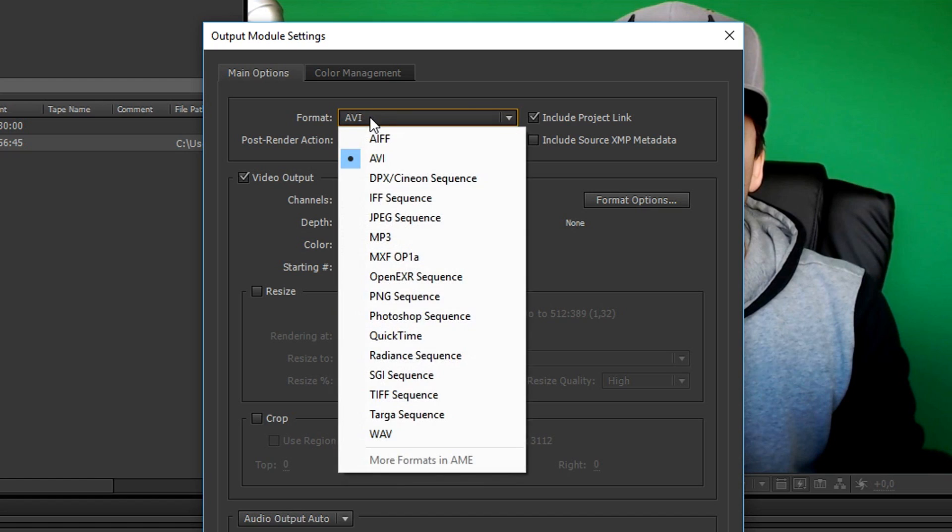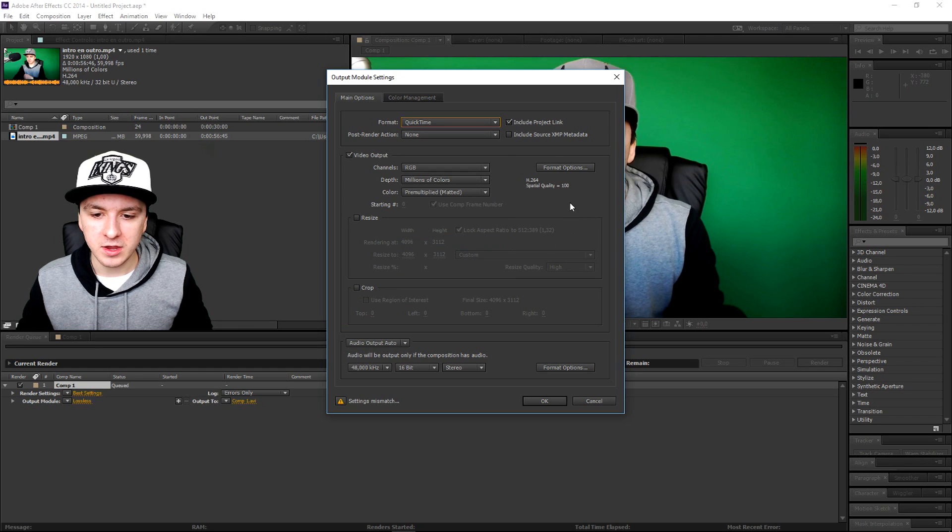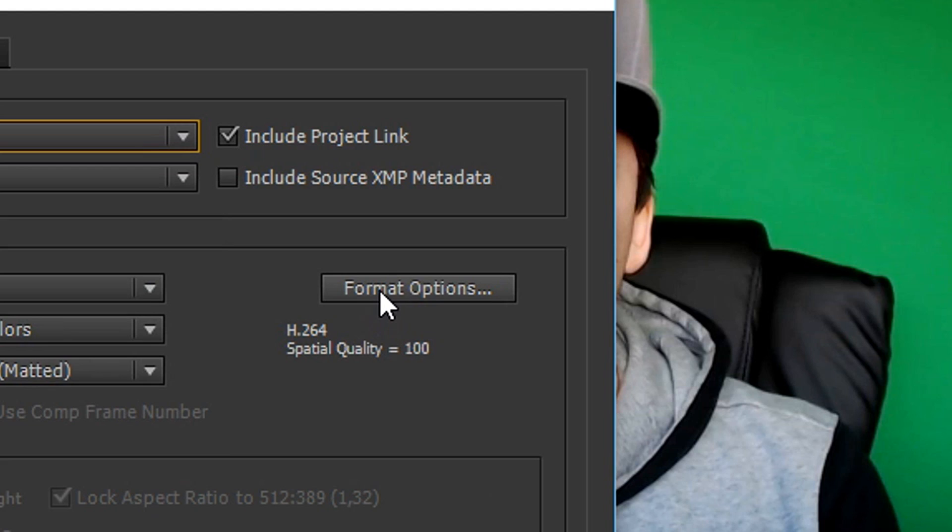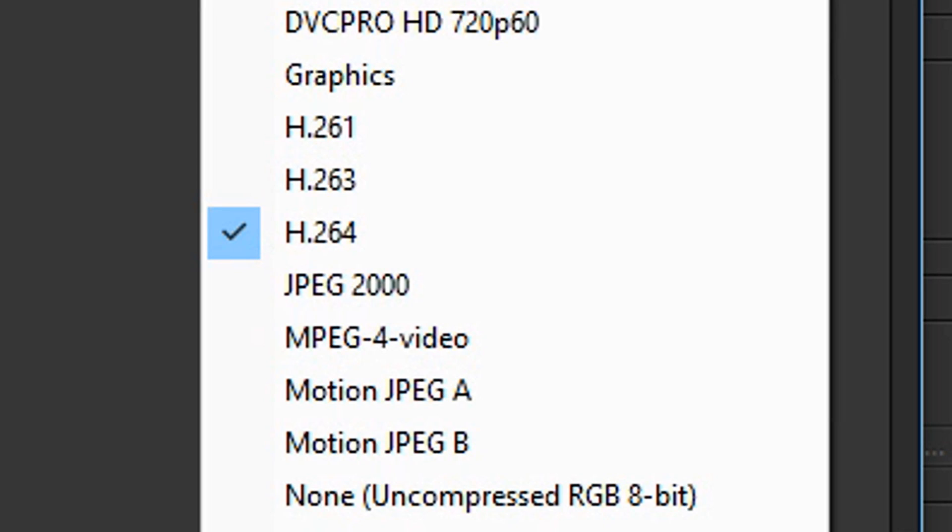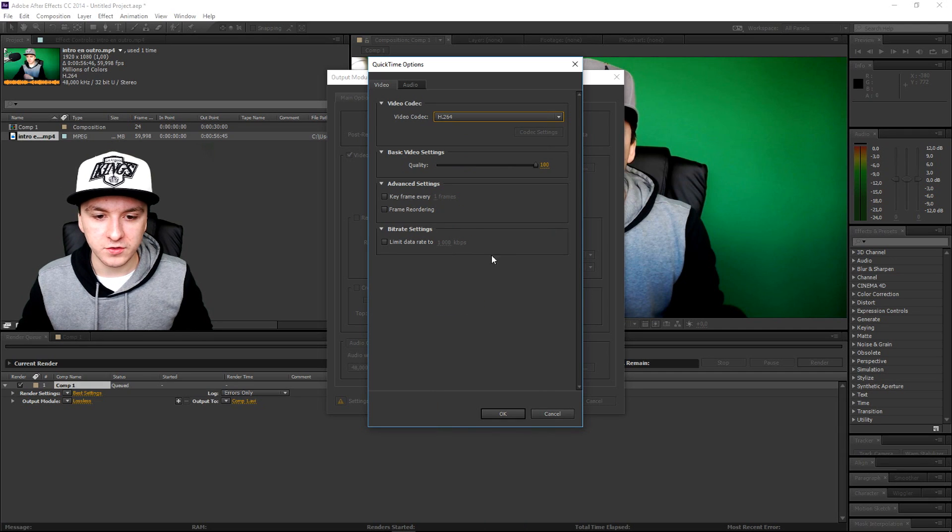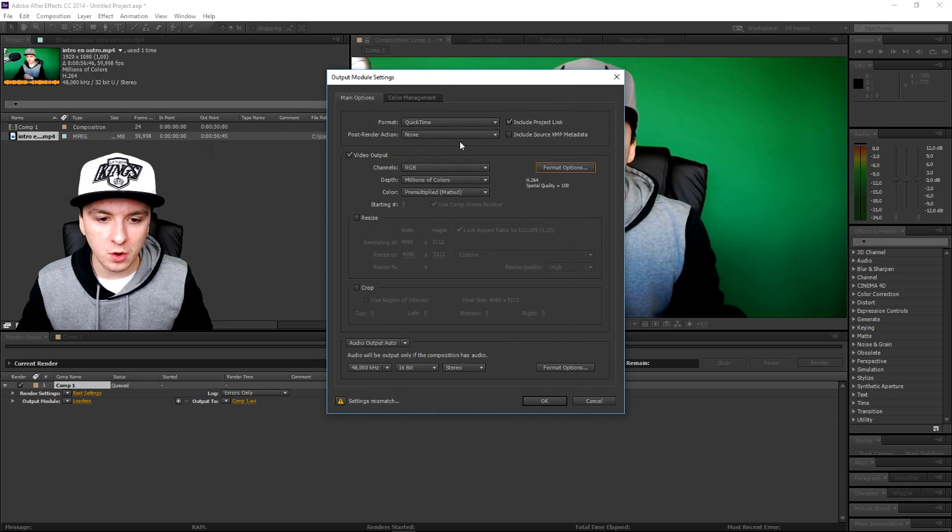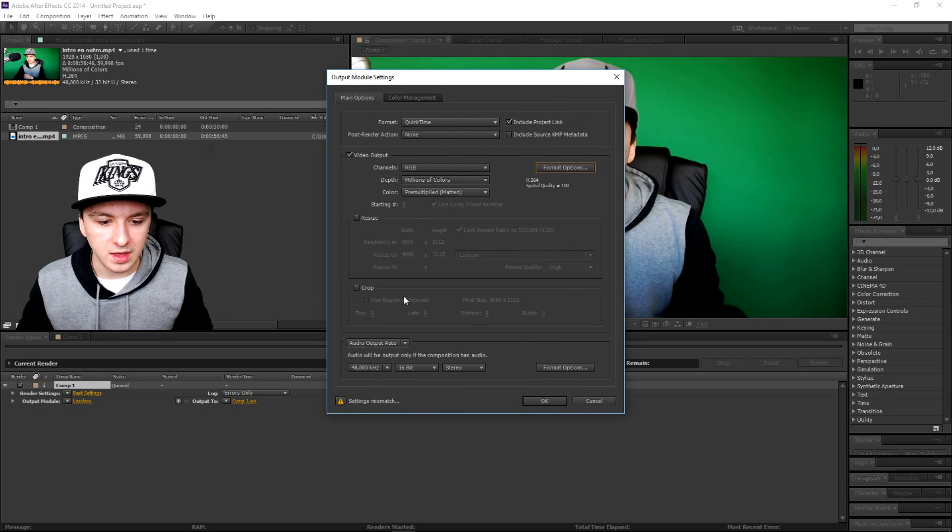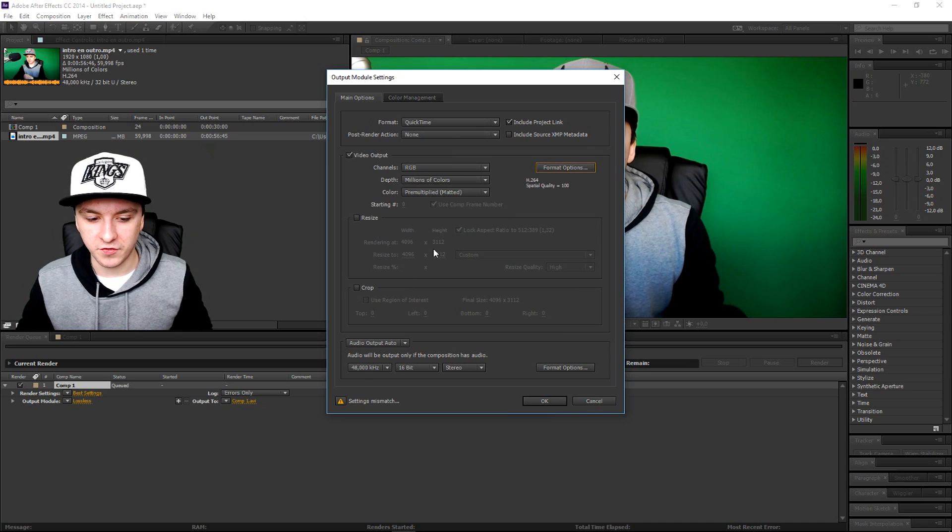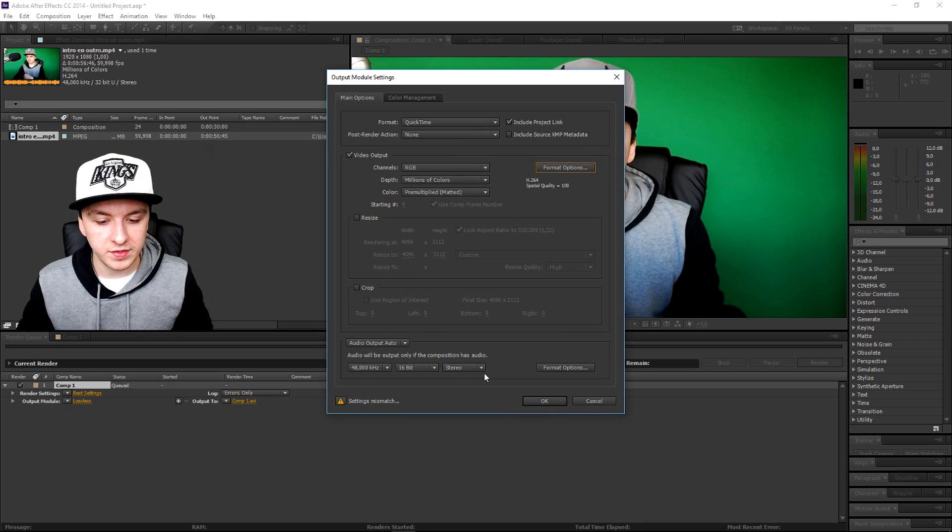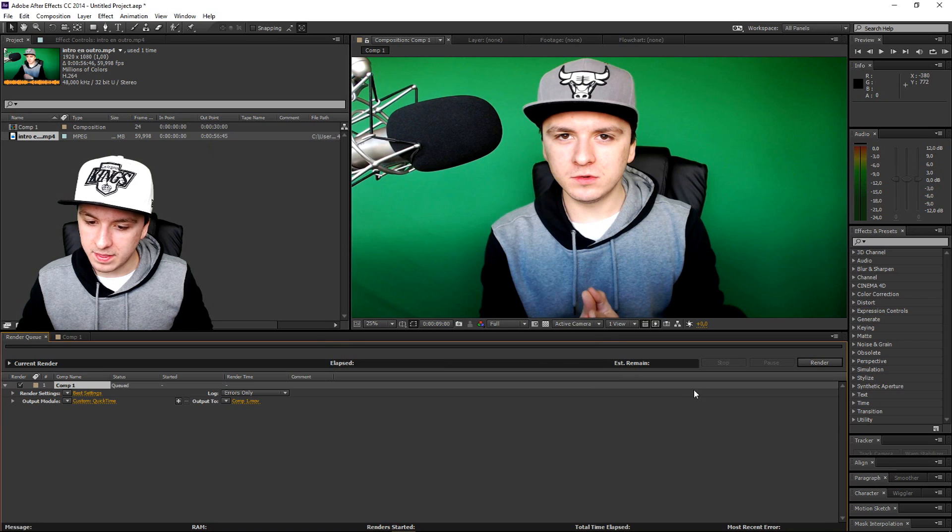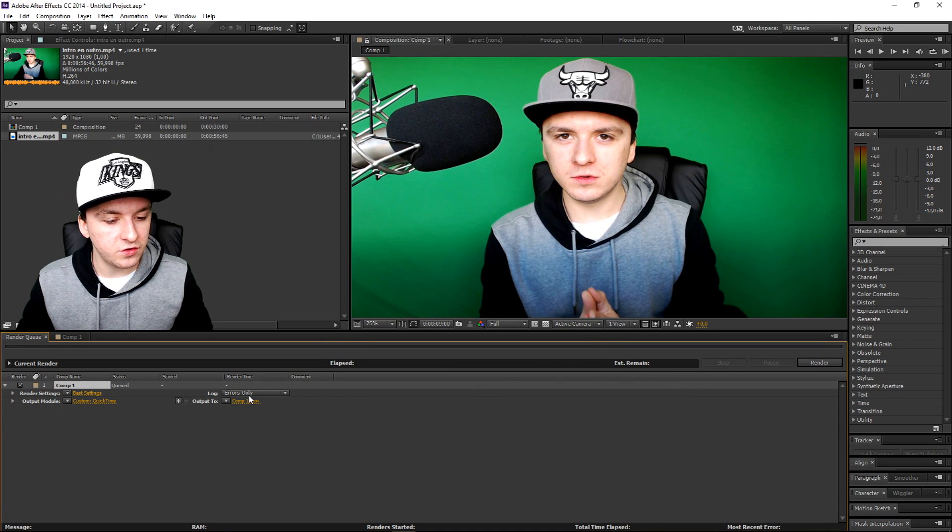So what you want to do for the format is really simple. If you want to render this guy out in MP4, you want to click on Format, you want to pick QuickTime, you want to click on Format Options and you want to pick H.264. This is MP4. So the quality of course is on Best. We're going to click on OK. Right now we have everything set and we don't need to resize it because it's already 4K. And I would say keep the audio, everything how it is.